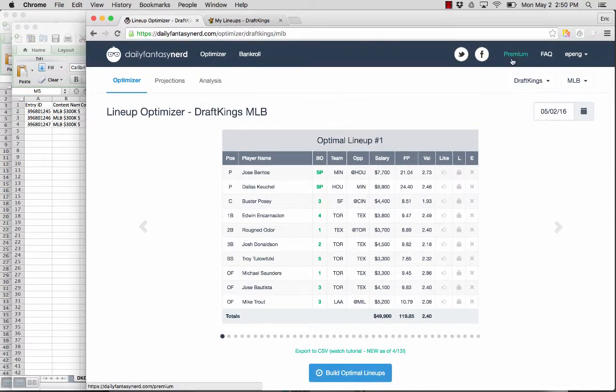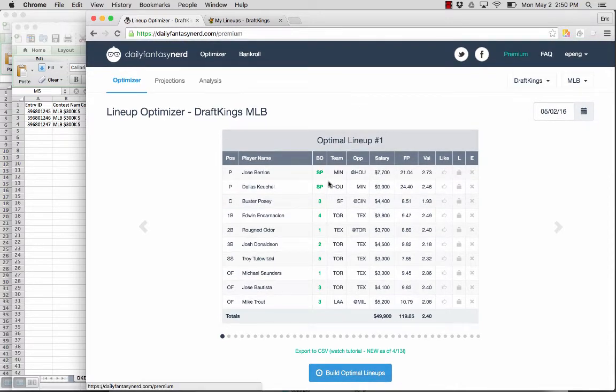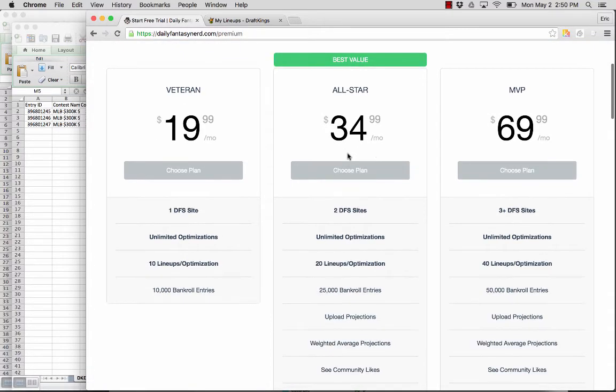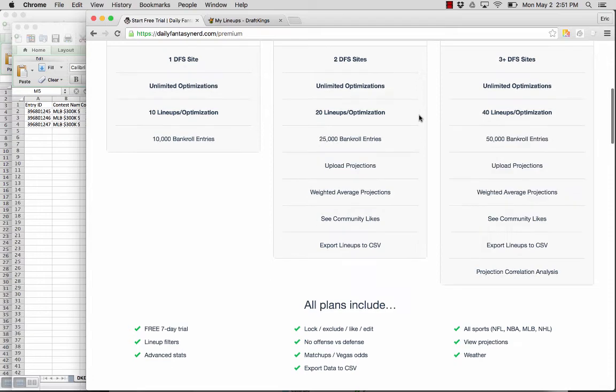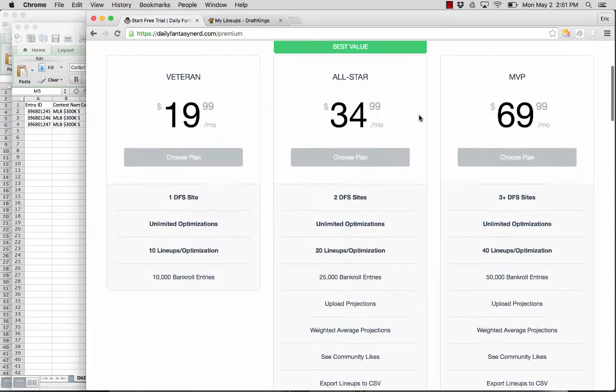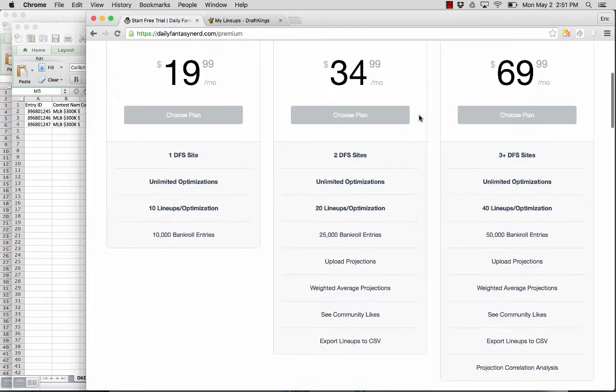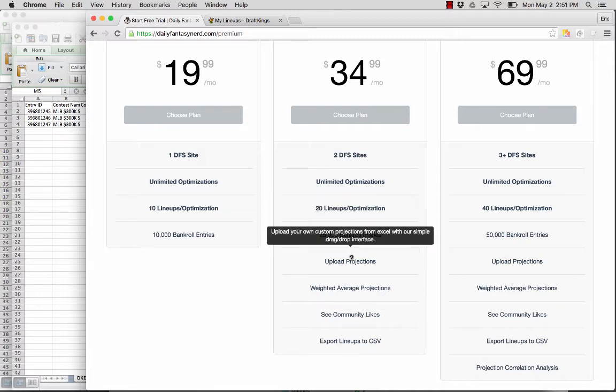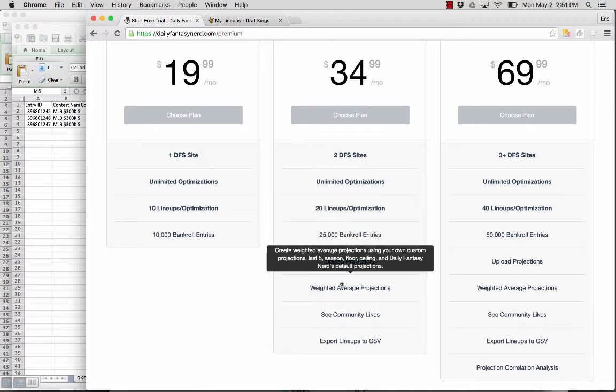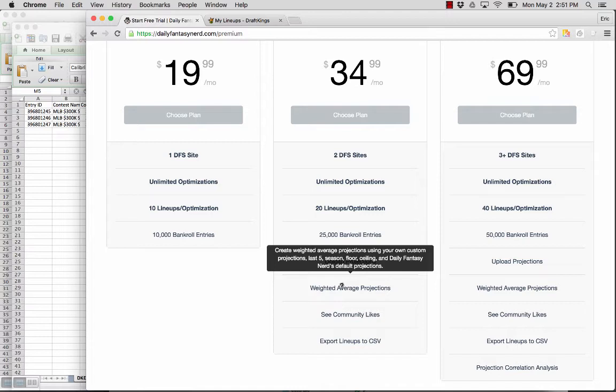And if you haven't had a chance to check out our premium plans, you can do so by clicking the premium header here. All of this export to CSV feature is available on our all-star and MVP plans. And there's a number of other features that come along with these plans. You'll have a lot more bankroll entries for our bankroll tracker to analyze your performance. You can upload your own custom projections. You can create weighted average projections across a lot of default projections or your own.